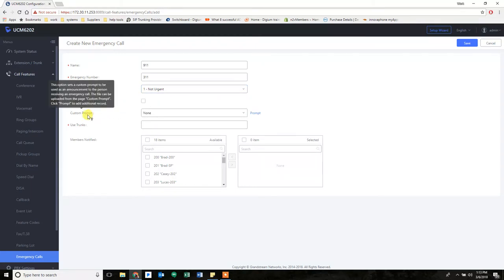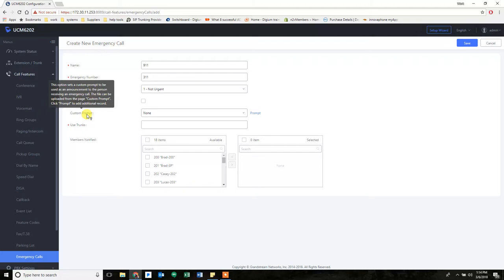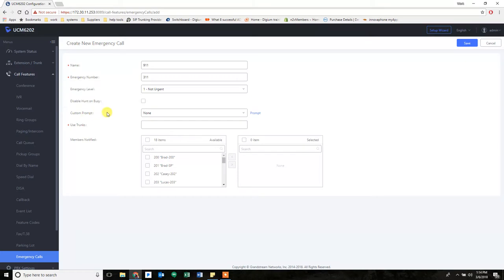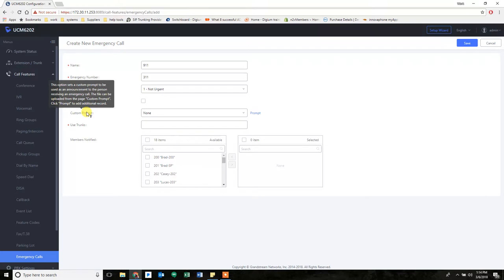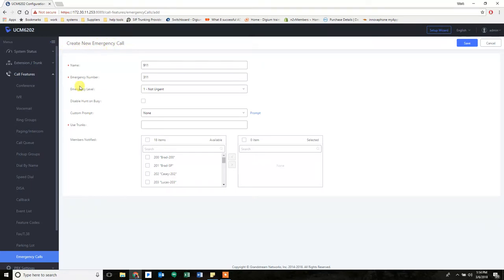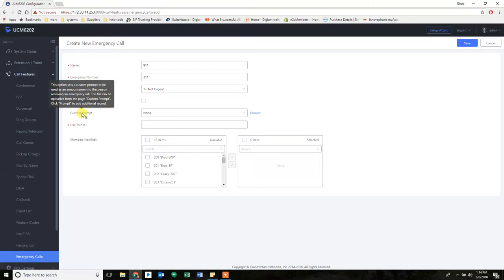Now the custom prompt. This one's a little trickier worded right now. I'm betting they'll change this in the future. This option sets a custom prompt to be used as an announcement to the person receiving an emergency call. What this means is that the person receiving an emergency call is the person that you're designating in your create new emergency call. It is not referencing the person that you're calling. It is not referencing 911. This will not be played to the person that you're calling to the fire department or something like that. This will be played to the person you're notifying that an emergency call was made. So we'll go through how that works as well.